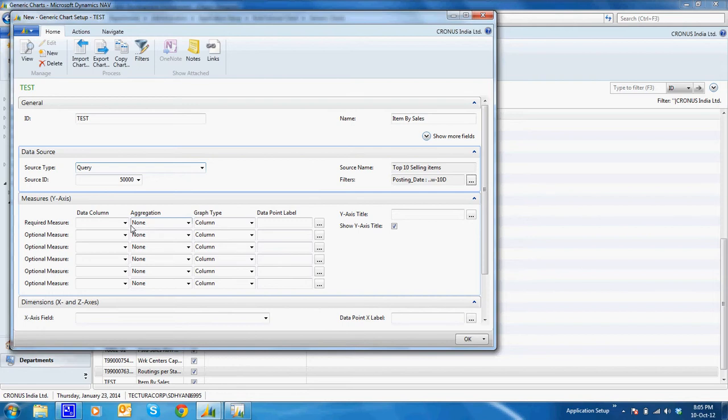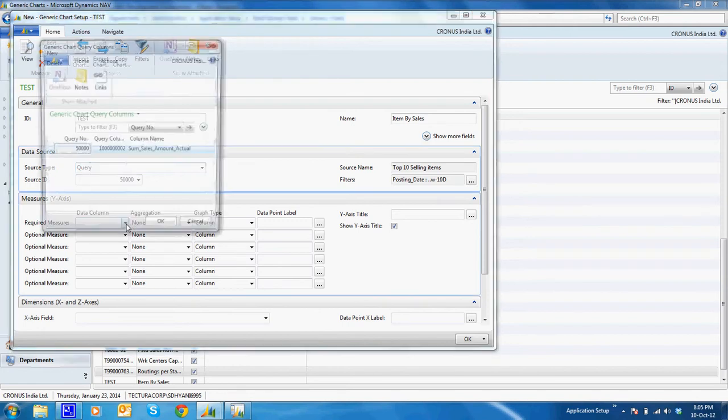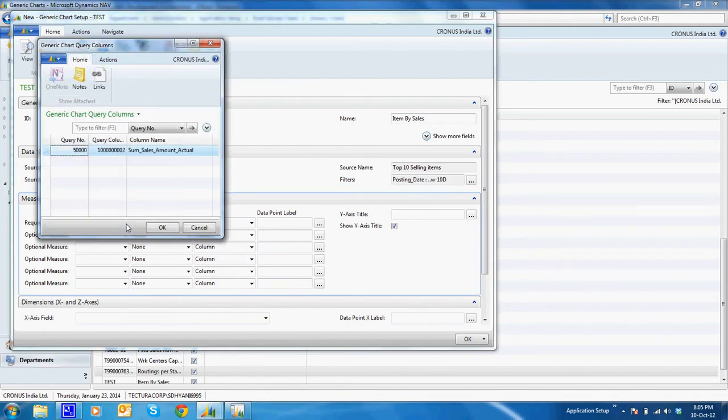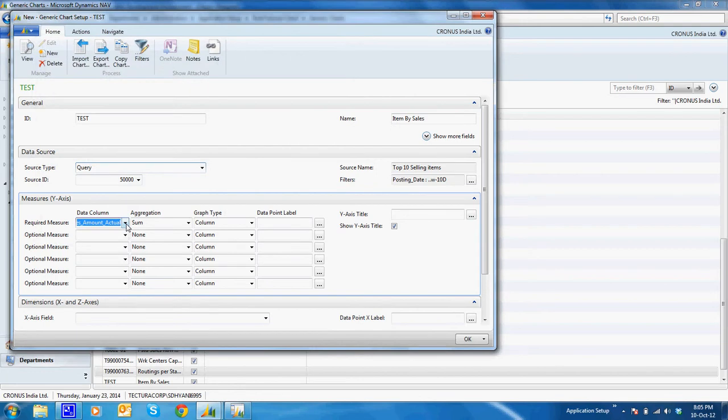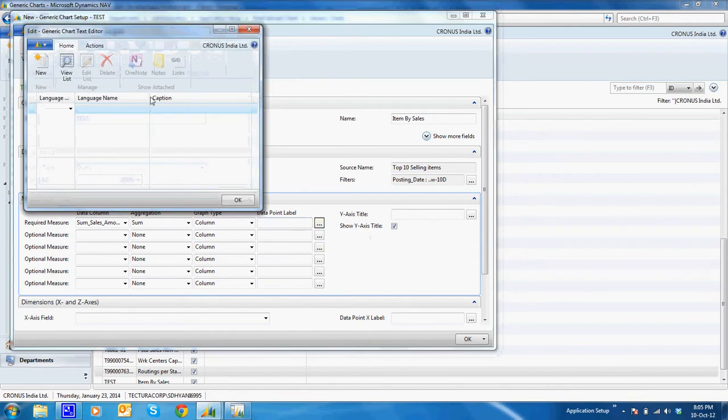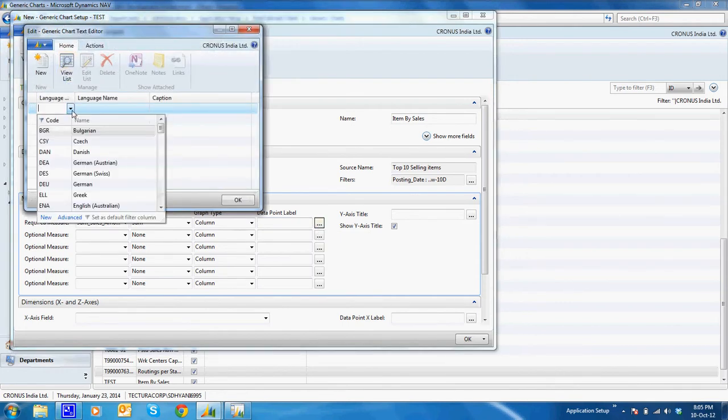The filter is applied. Now what I want on the chart is the sales amount actual. I want the sum of it and the chart type should be column. Now here I need to select the caption.